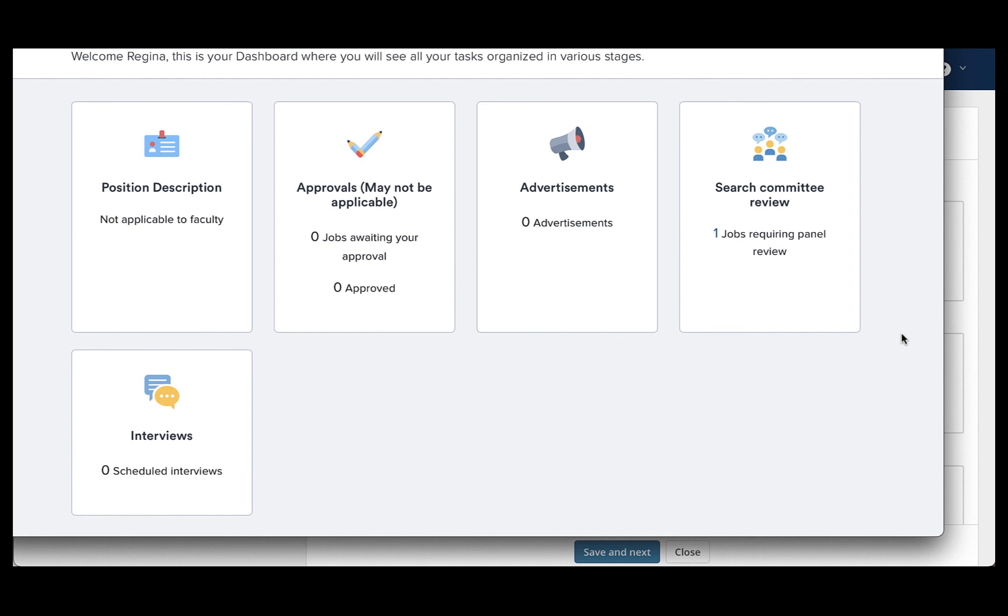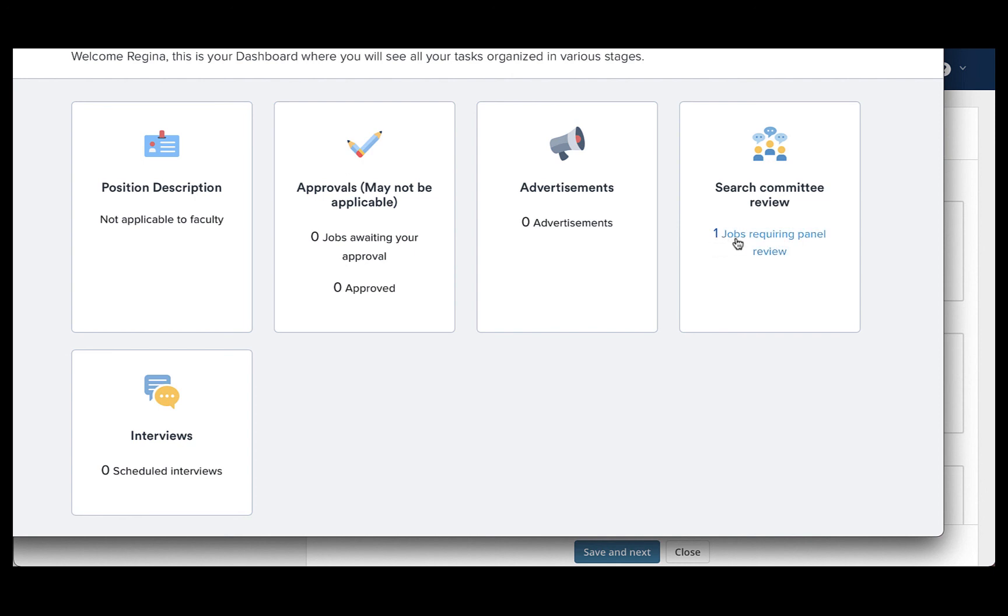You will only see this dashboard if you've taken no other training for CHRS recruiting. Once you've taken either the initiate or manage recruitment courses, you will be given the other access to see the list style dashboard. From this dashboard on the search committee review tab, you will see a hyperlink that tells you how many jobs require panel review.